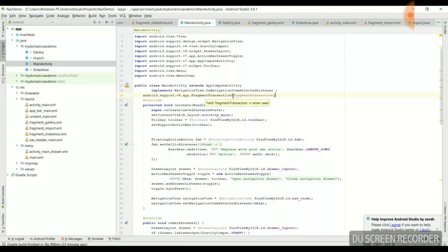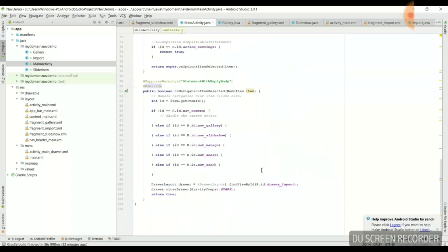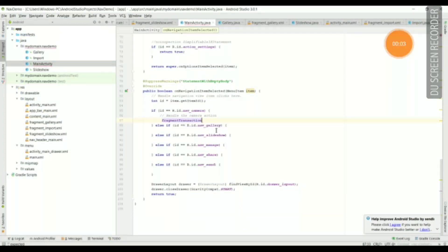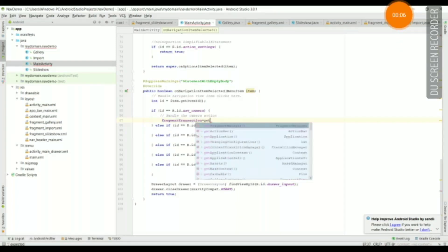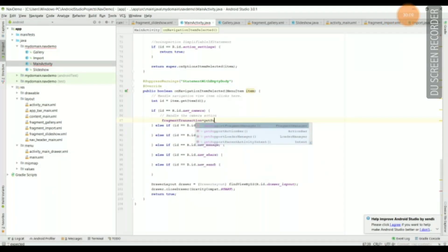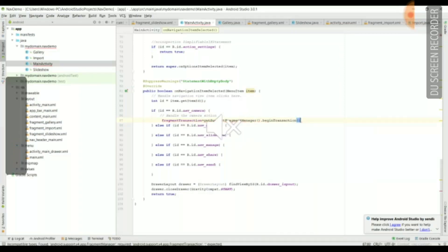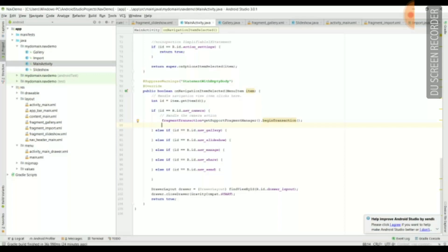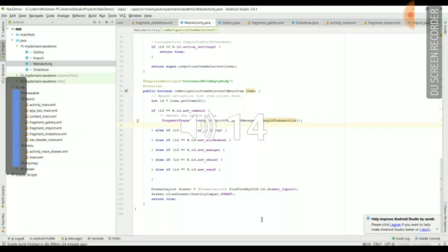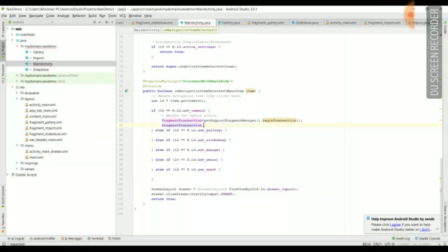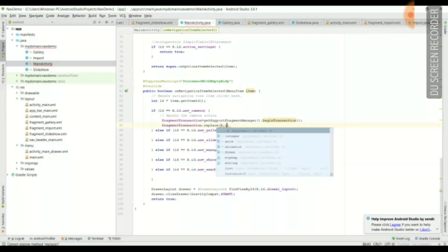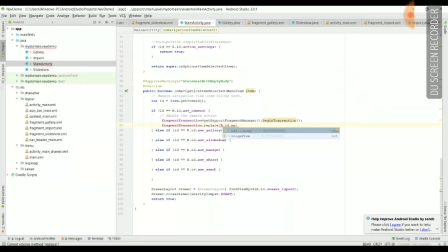Now go to MainActivity and import the FragmentTransaction built-in function, because for programming each fragment we need this. We use the FragmentTransaction function: fragmentTransaction = getSupportFragmentManager().beginTransaction(). beginTransaction() is a function of the getSupportFragmentManager class. In this, we write a replace() function which will replace the content whenever we click on any menu item like Import.